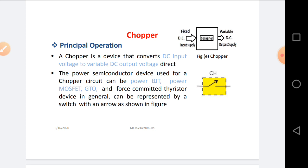Generally, whenever we are making a Chopper circuit, we require a power semiconductor device. Many power semiconductor devices are available, like thyristor, BJT, MOSFET, and IGBT, but for making a Chopper we prefer power BJT, power MOSFET, and GTO. These three devices are most widely used for making Chopper circuits and they behave like a switch in the Chopper circuit.